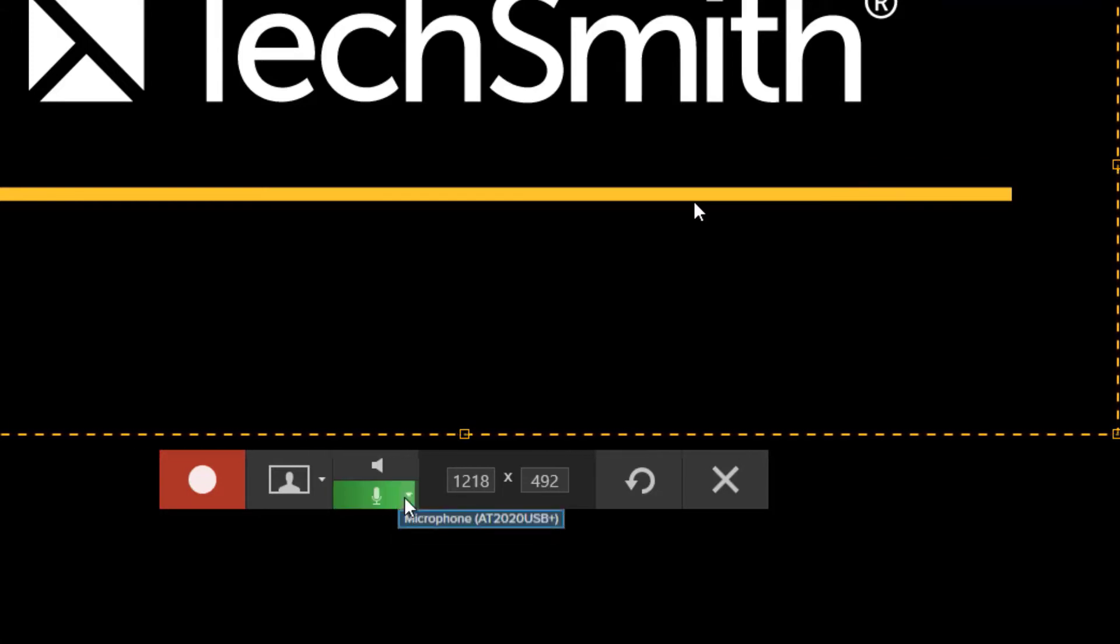You have a drop-down menu here that allows you to select which microphone you want to use if you have multiple ones plugged in.